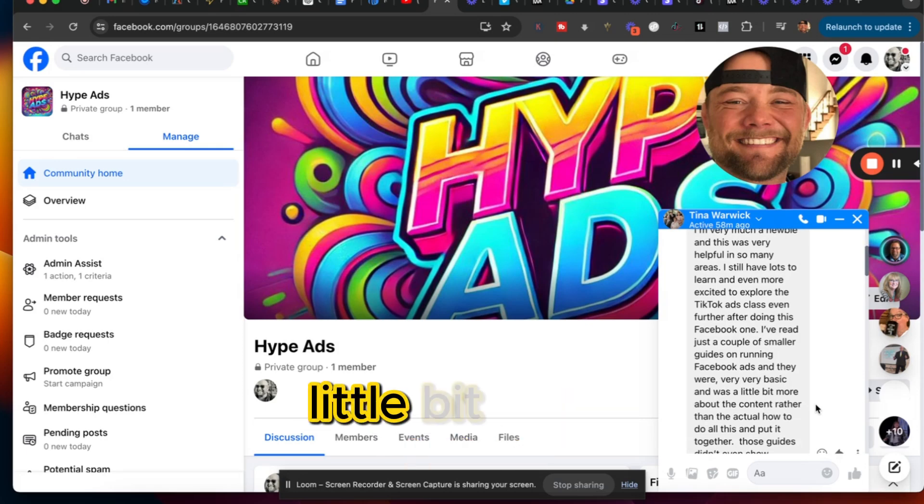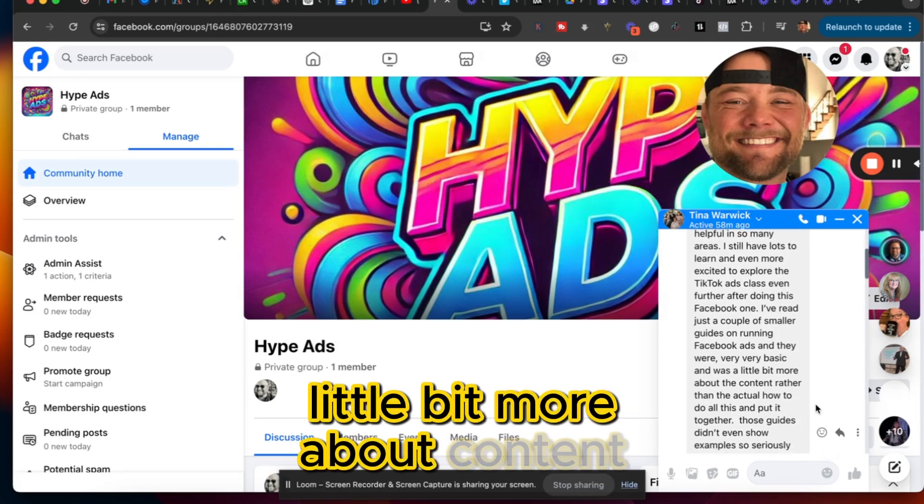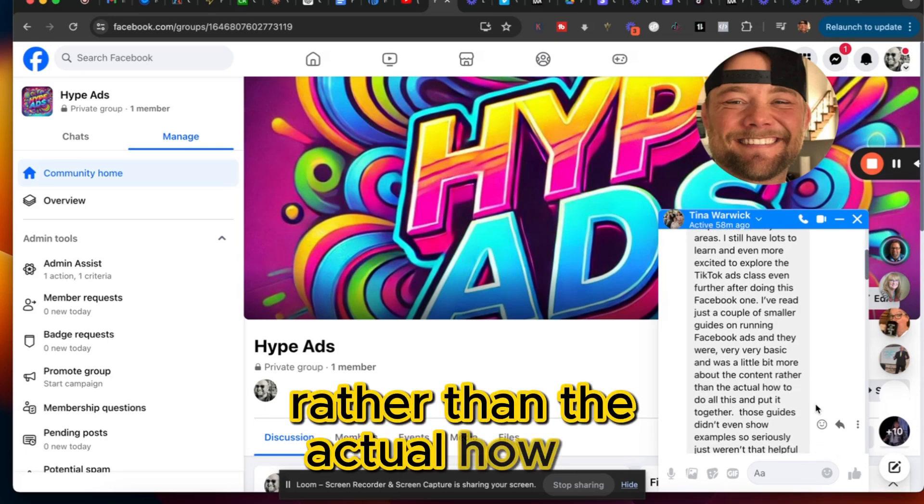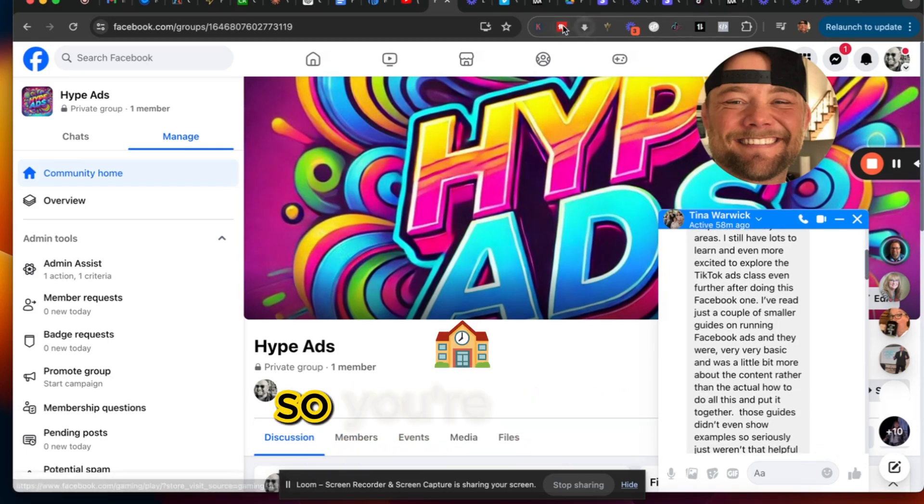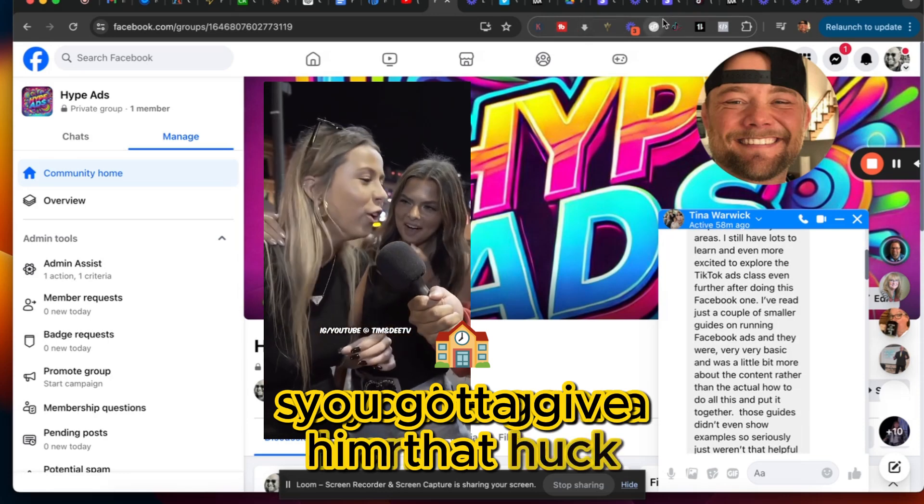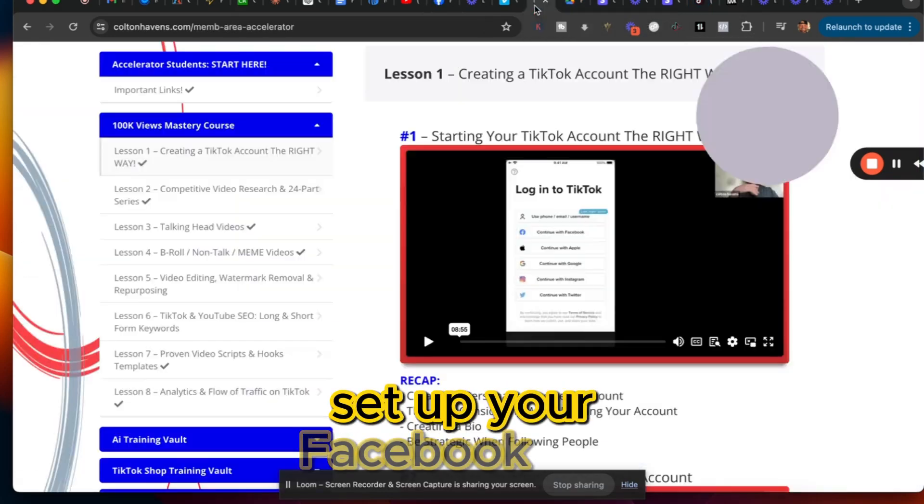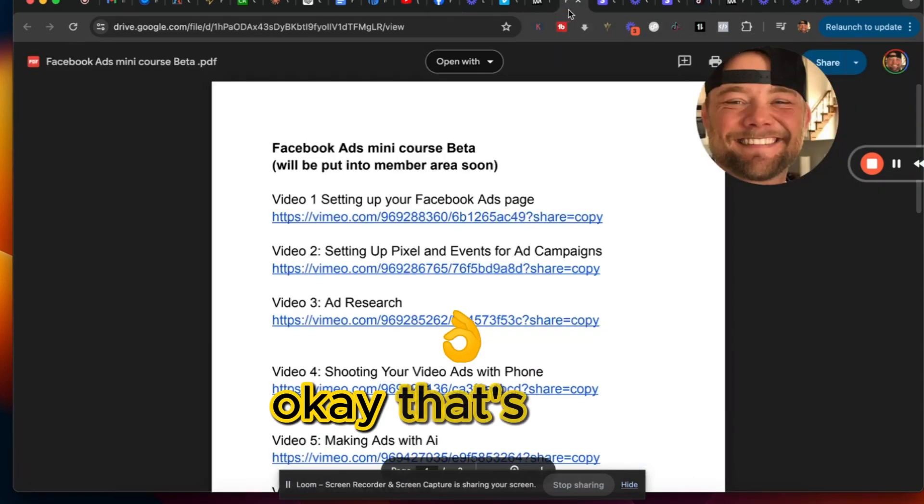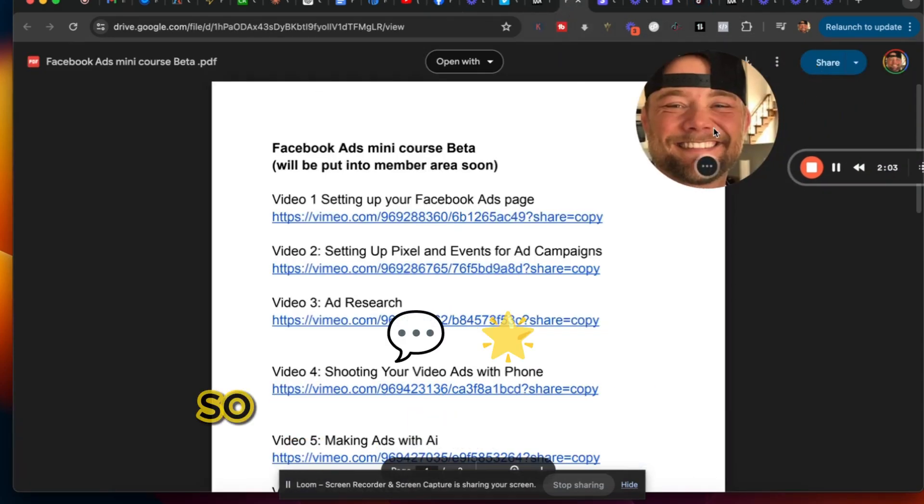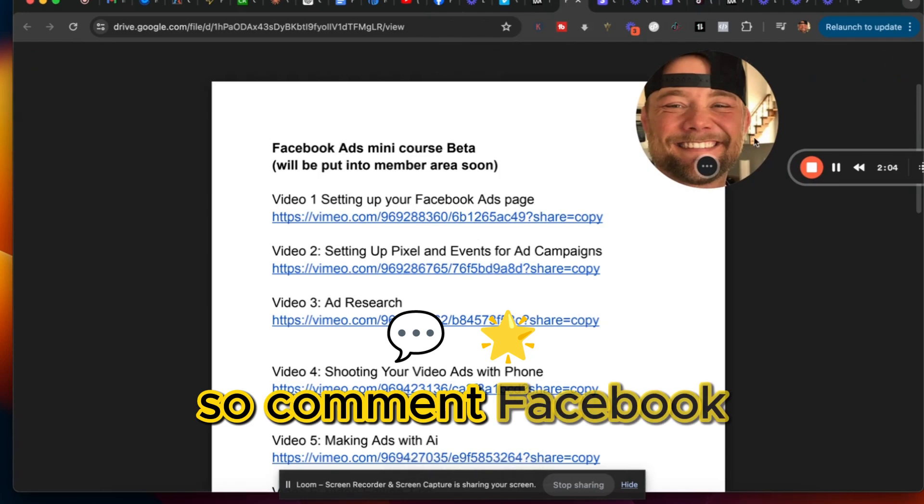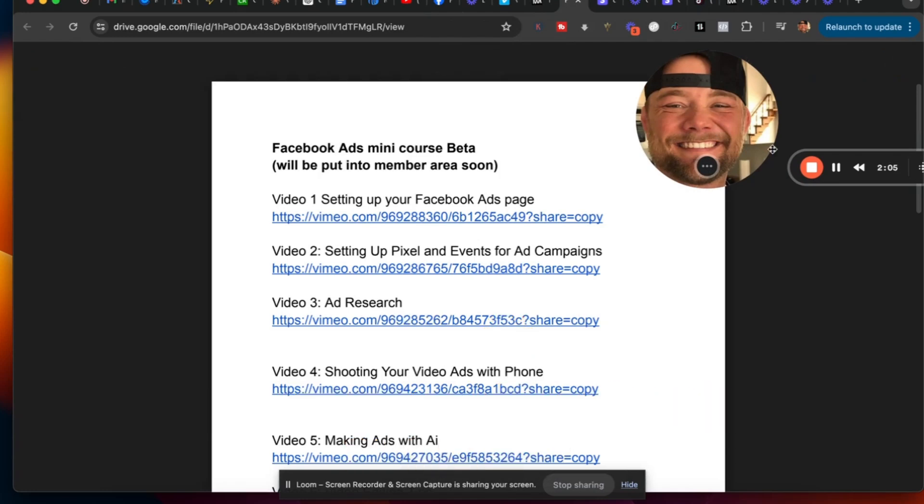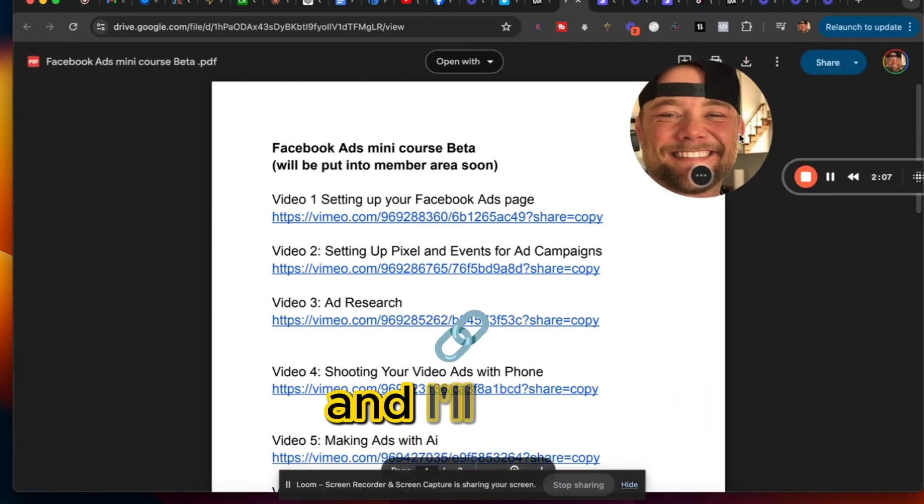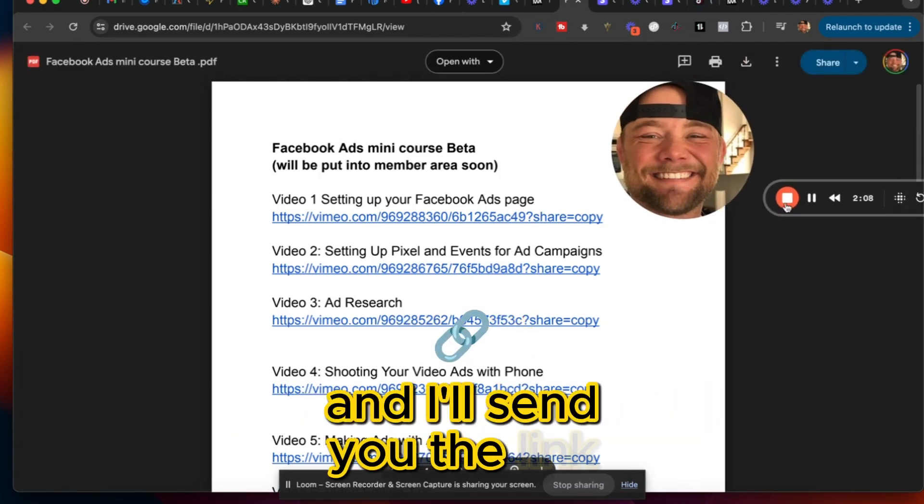So you're gonna learn how to set up your Facebook ads. That's what we're going on here. So comment 'Facebook ads mini course' down below and I'll send you the link. Peace.